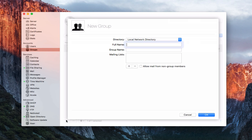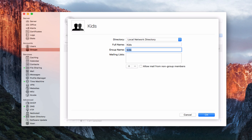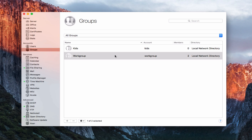Let me walk through creating a new group. I can choose the directory — local network directory or local directory. Most of the time you'll want the network level so you can access it elsewhere. Put in the full group name — let's say Kids — and the group name lowercase. I can add mailing lists if I want. If you add a mailing list, you can allow mail from non-group members so people outside the group can still send email to this group, or confine the list to just the group. I'll click OK.